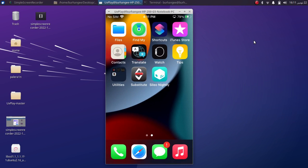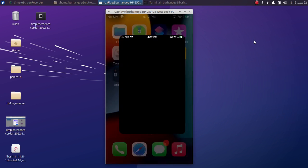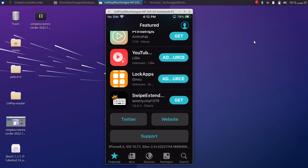So first of all, let's open Sileo, and you can check out the version 15.7.1.